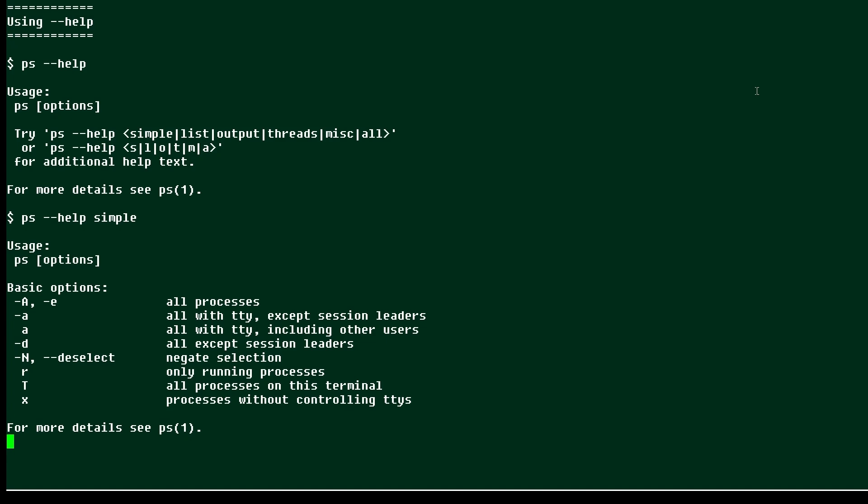Now the help options provide information about the command that comes from the command executable and not the command's man page. So the output is quite different.